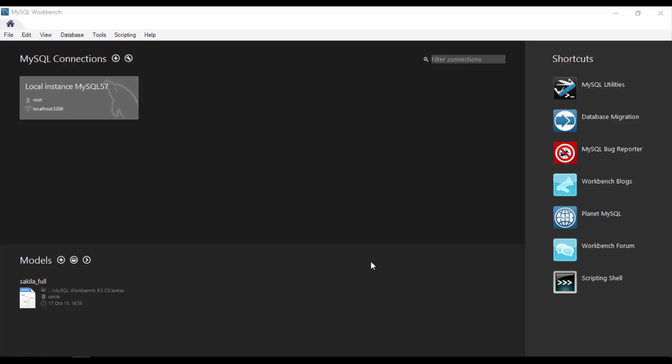Hello guys, welcome back. In this video we're going to see about schemas in MySQL and how to create a schema. Before that, a schema is nothing but a database.